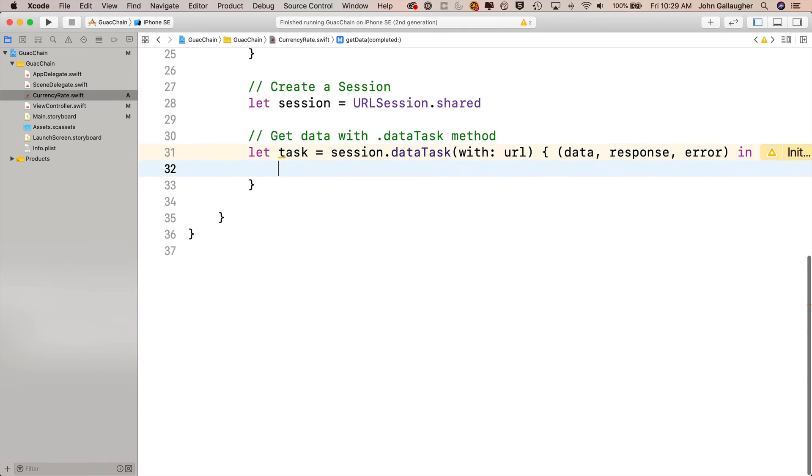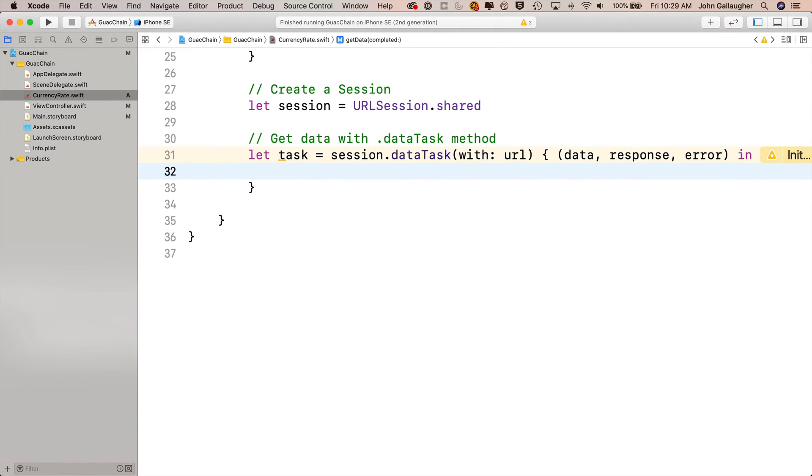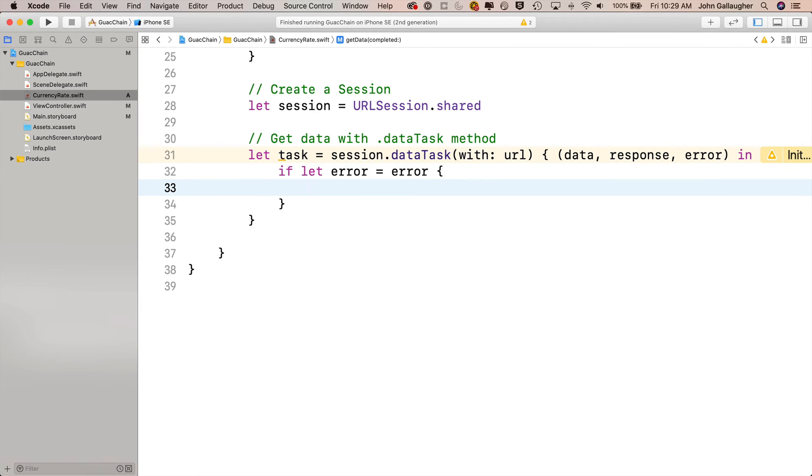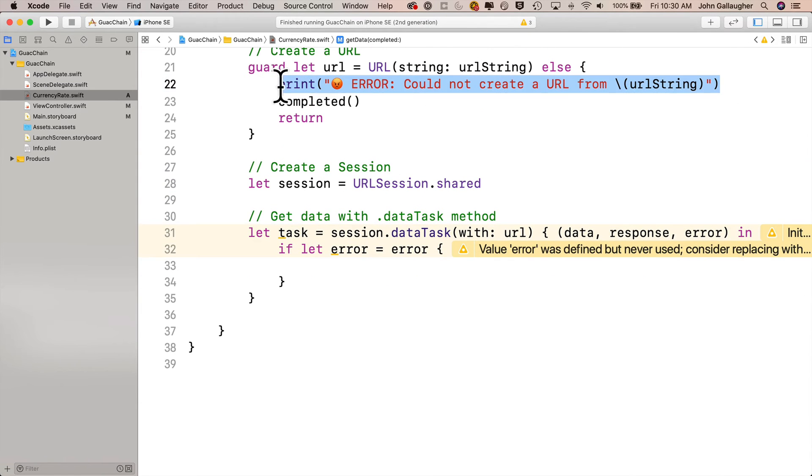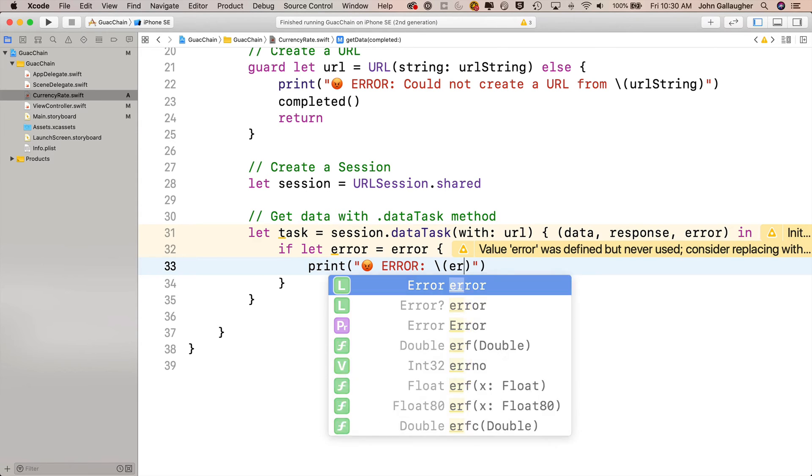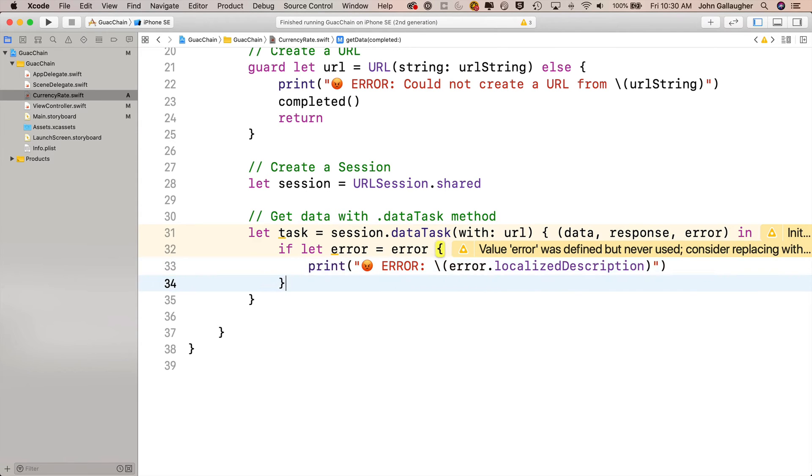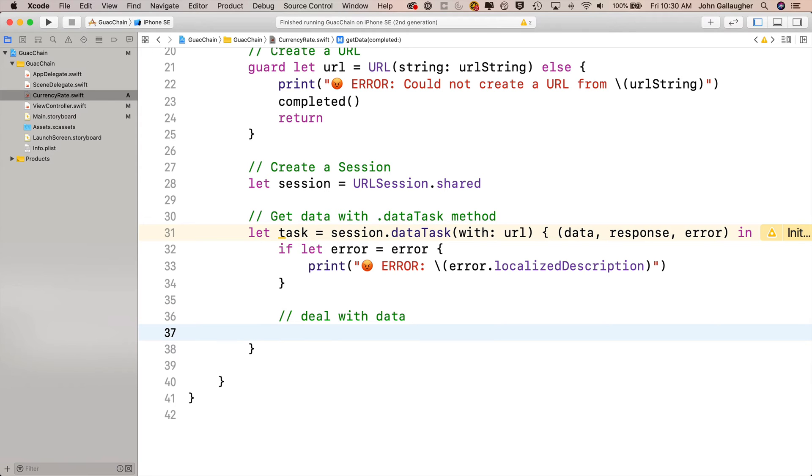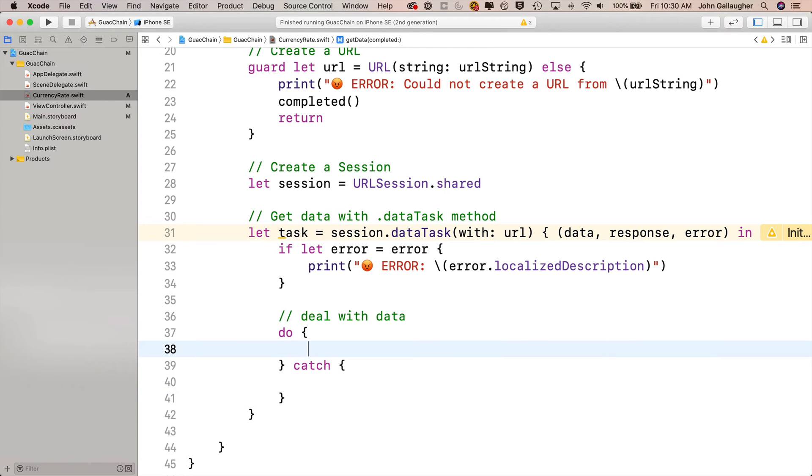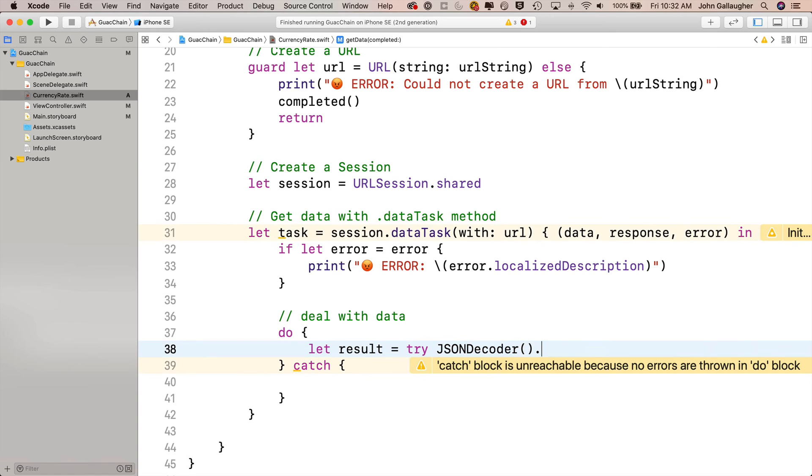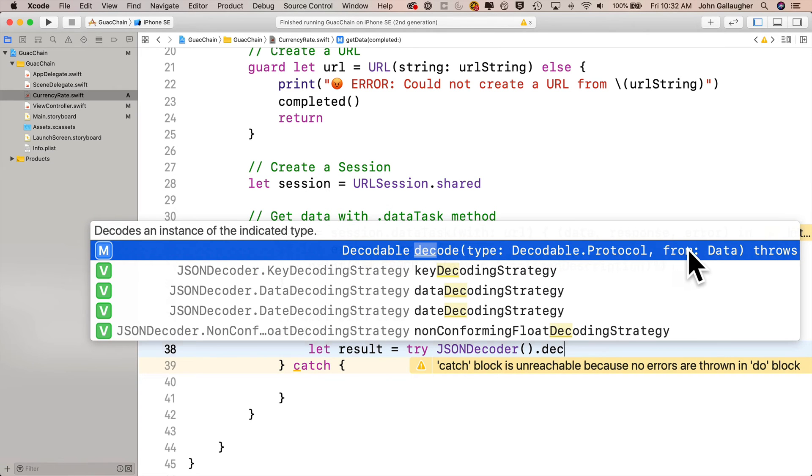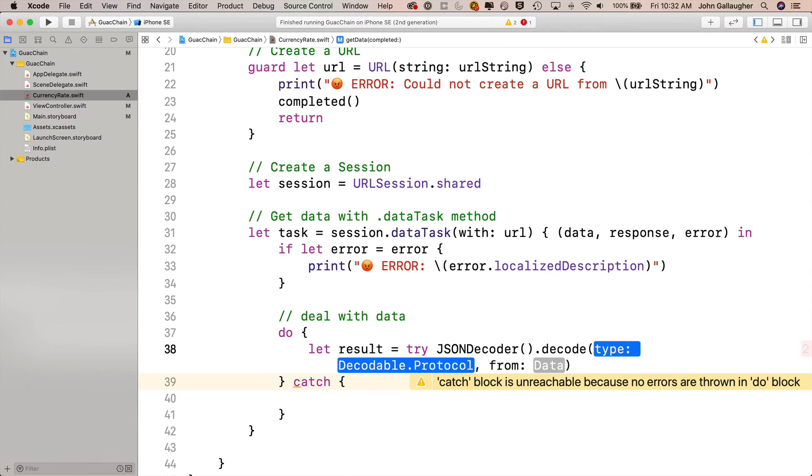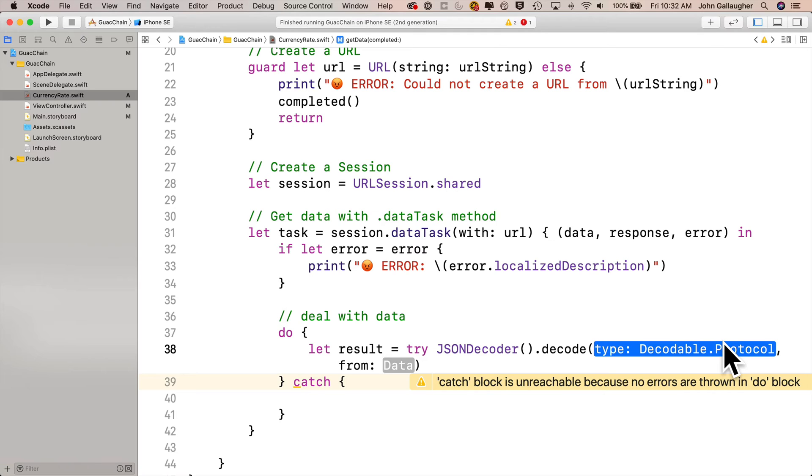First let's deal with the error. We'll say if let error equals error, that means we don't have nil inside of error. We'll print the error with localized description. We can ignore the response but we'll deal with the data. We do that inside a do-catch clause because the statement that converts the data into JSON using JSON decoder is going to use a try statement which will potentially throw an error. We say do open and close curlies, catch open and close curlies. Our try statement is within the do curlies. We'll say let result equals try JSONDecoder().decode.